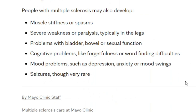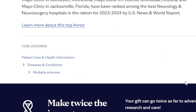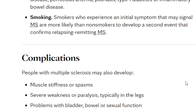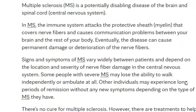Complications from the Mayo Clinic include muscle stiffness or spasms, severe weakness or paralysis — typically in the legs — problems with bladder, bowel, or sexual functions, cognitive problems like forgetfulness and word-finding difficulty, mood problems such as depression, anxiety, and mood swings, and seizures, though those are very rare.